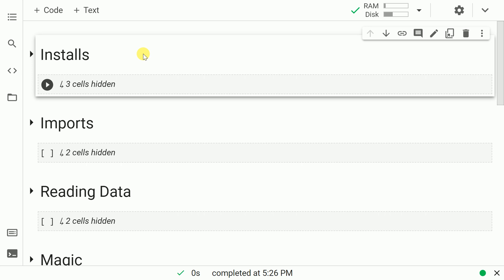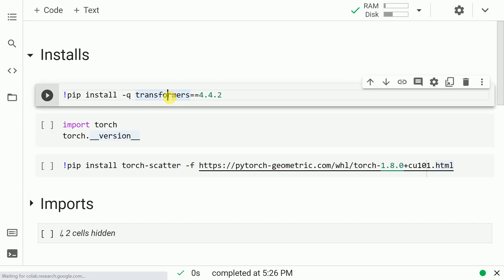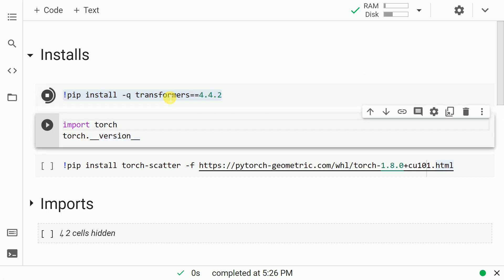So let me kick start the activity by installing the transformers module. The way I would install transformers is pip install transformers. I am using a specific version of transformers that is 4.4.2. Why am I using it? Well, all of that would be clear in the next few steps.